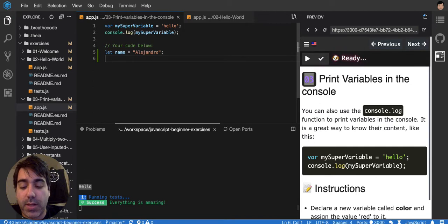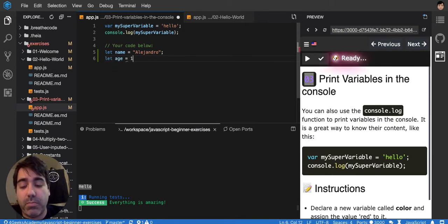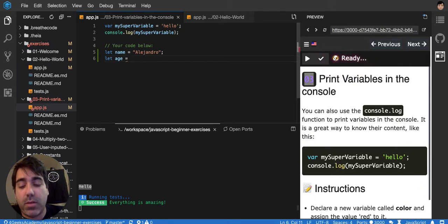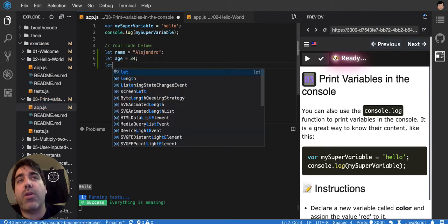And then if I want to store my age, I would put age like this, and I would put 34. And then you can store anything you like.